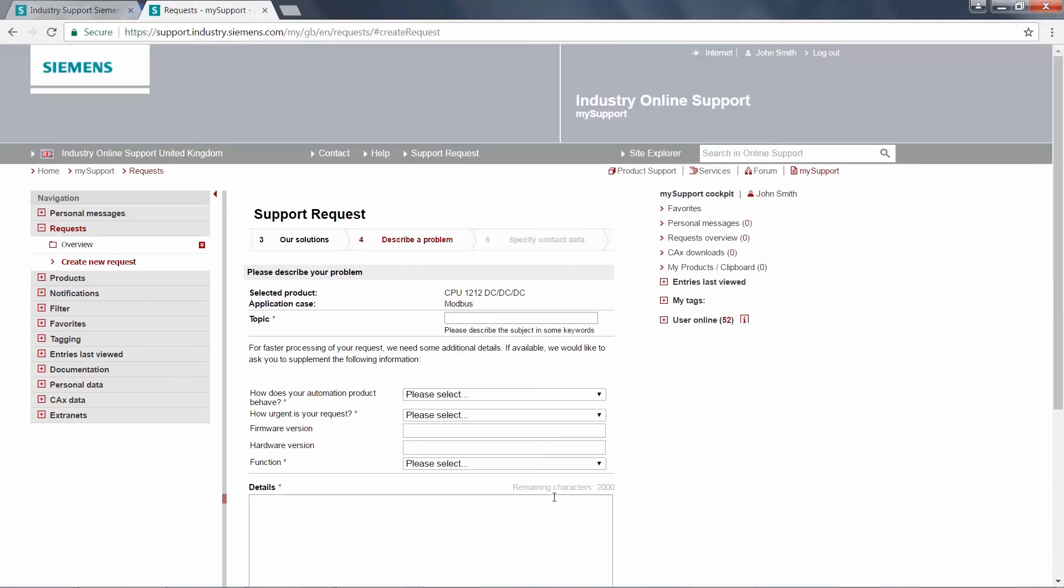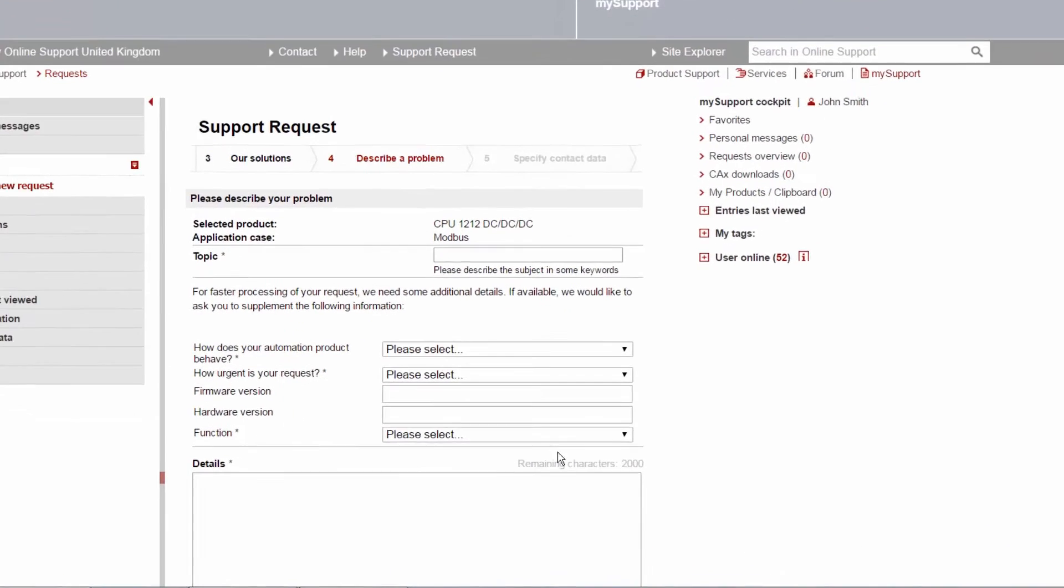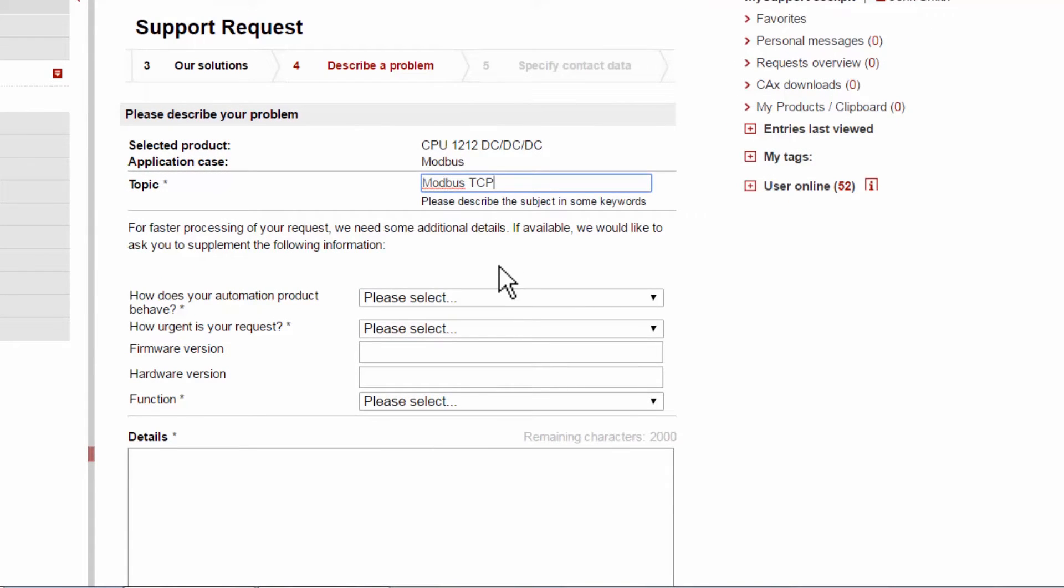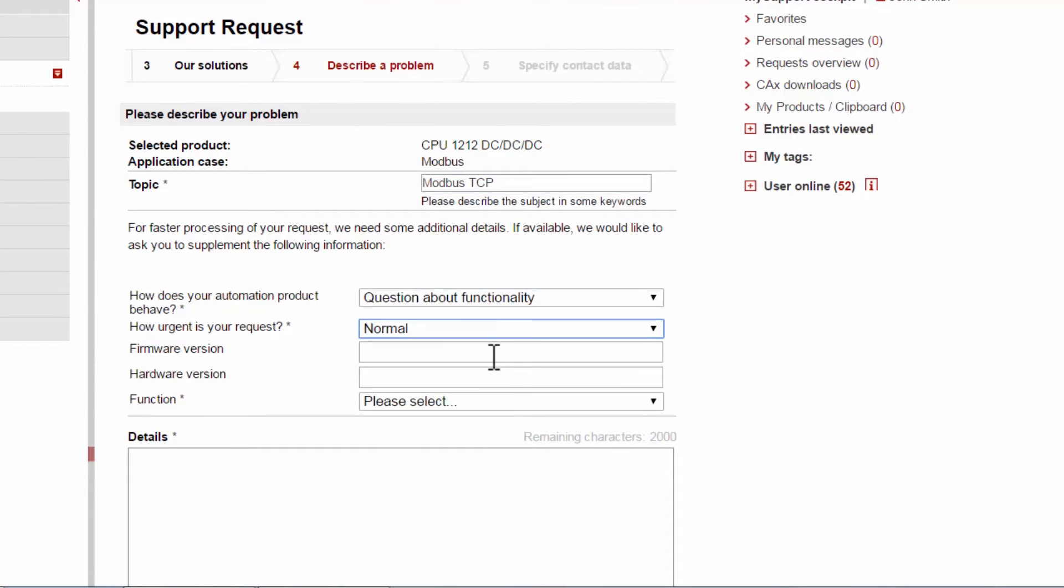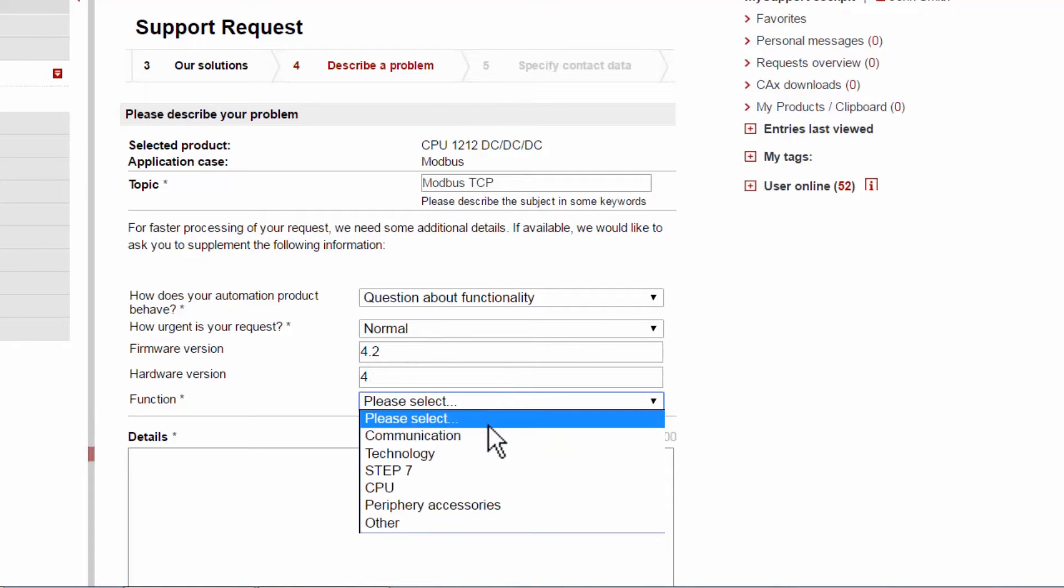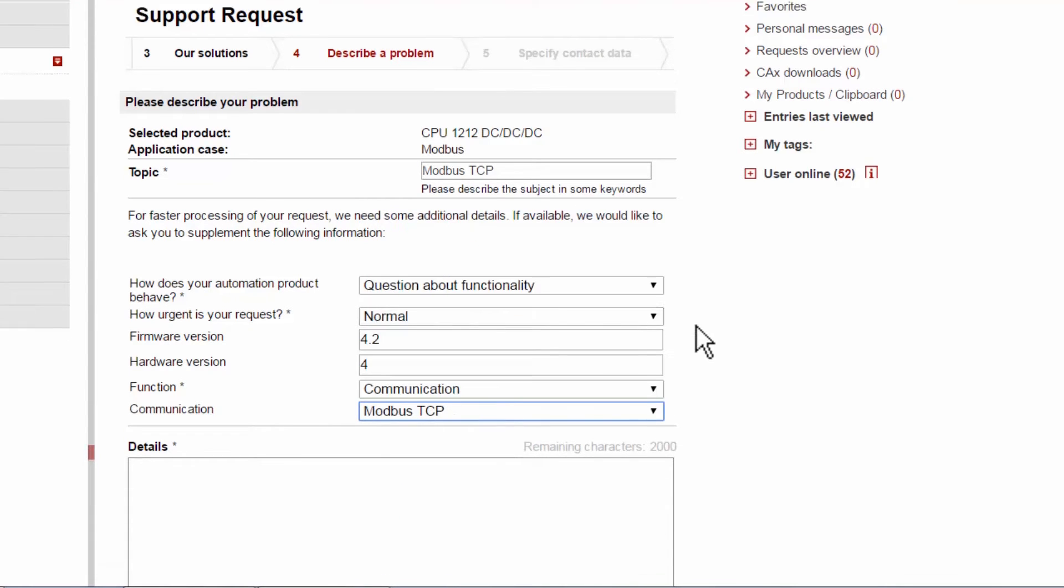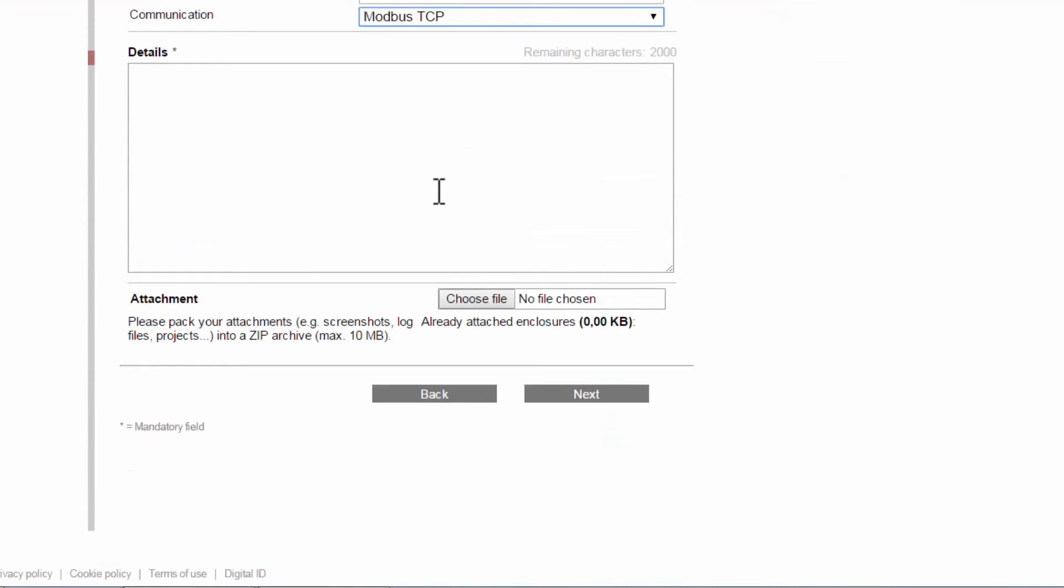In this section, we can provide further details about our problem and what we require. The benefit here is that we can provide as much information as is necessary, which allows the support engineer to get straight to work on the inquiry with all the appropriate information.